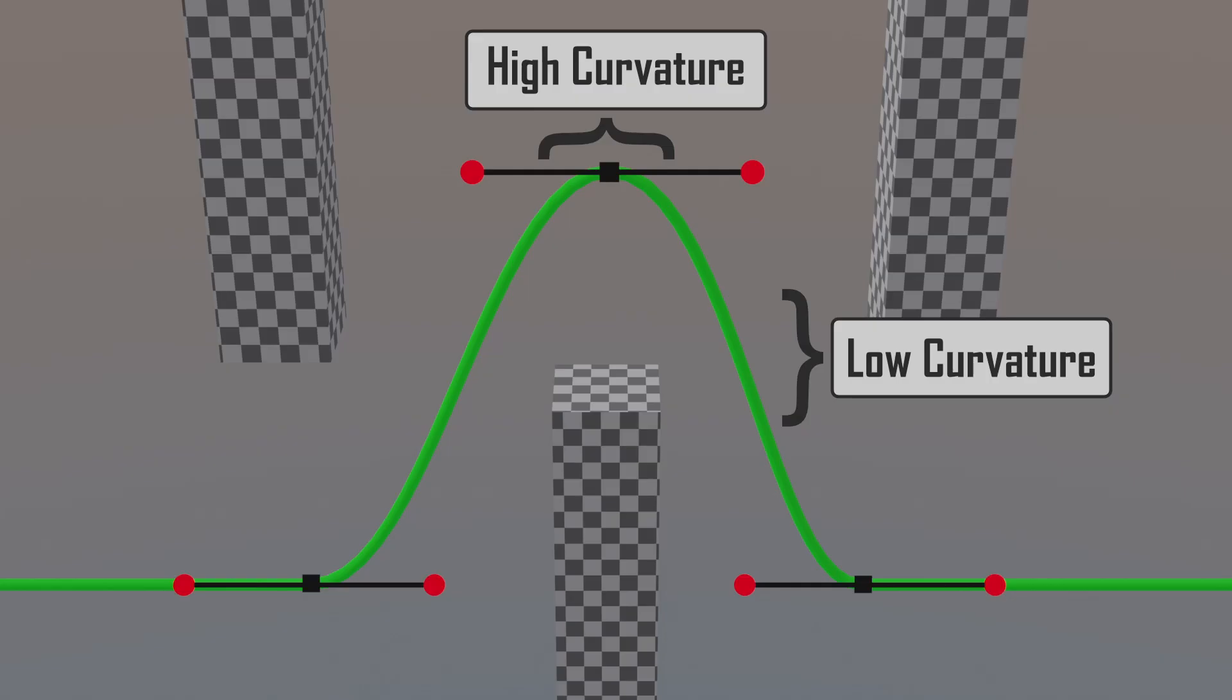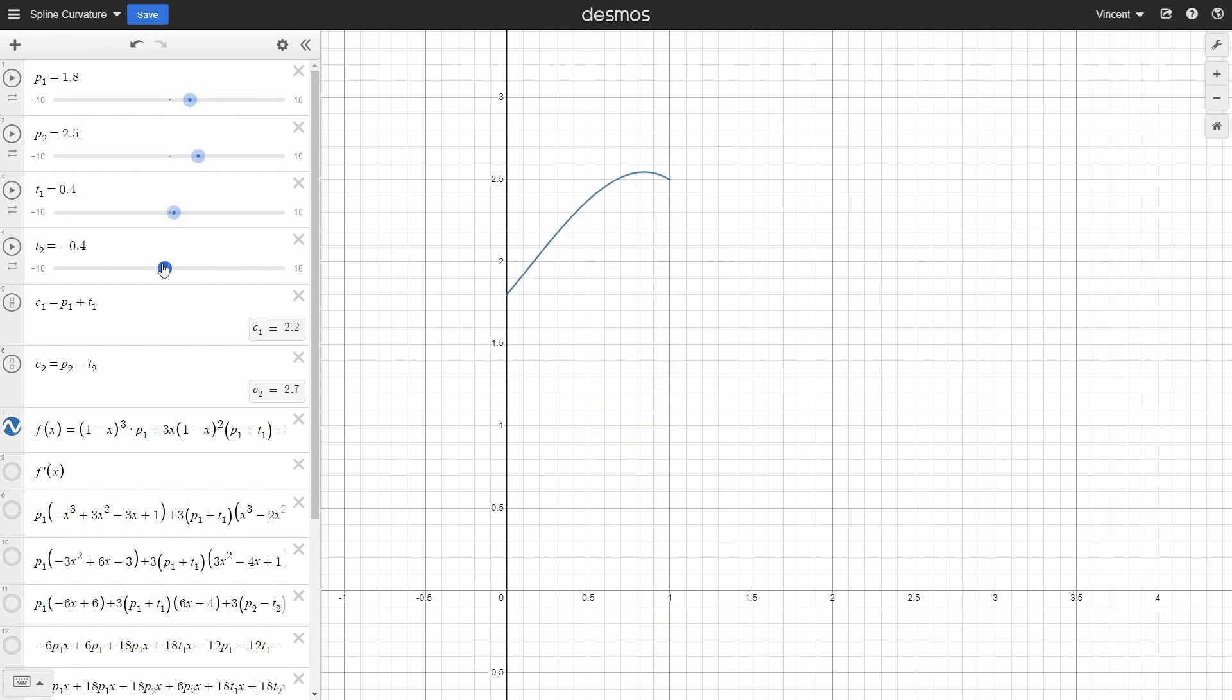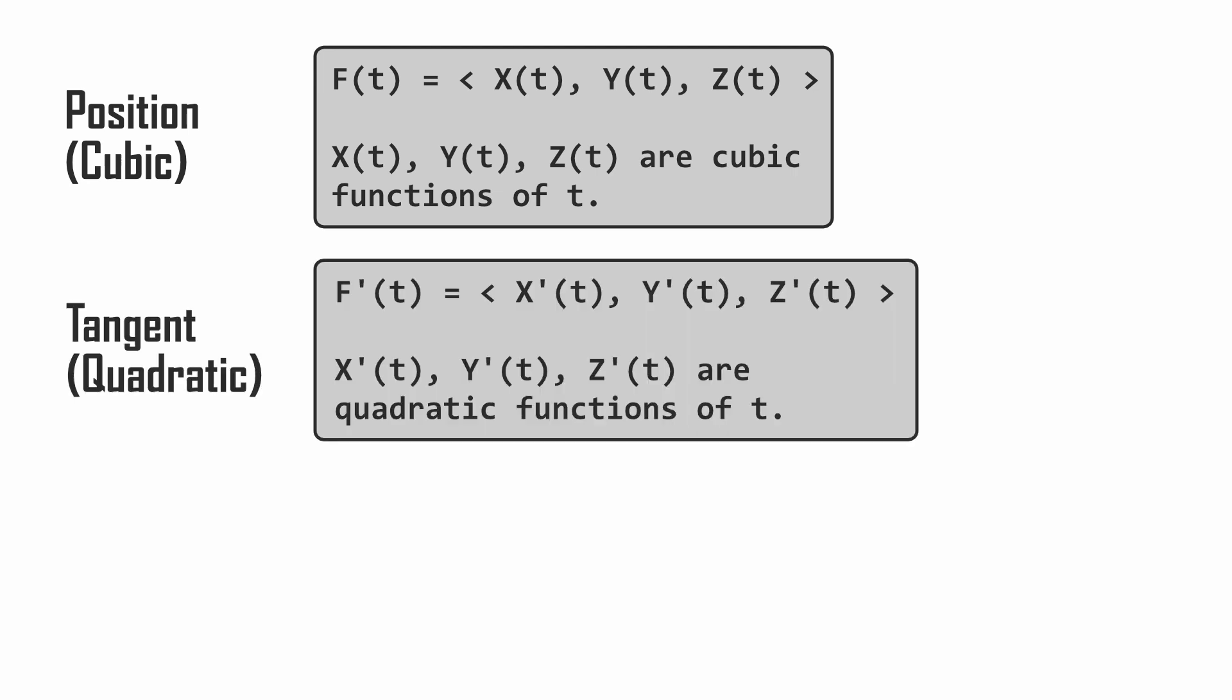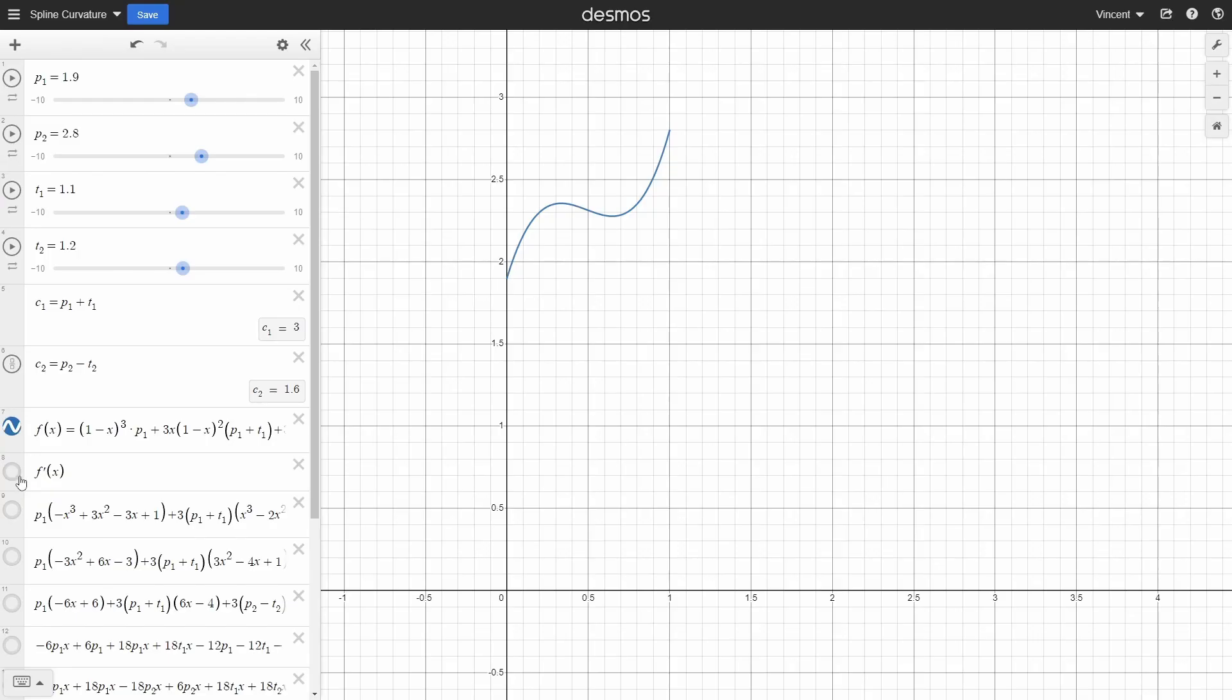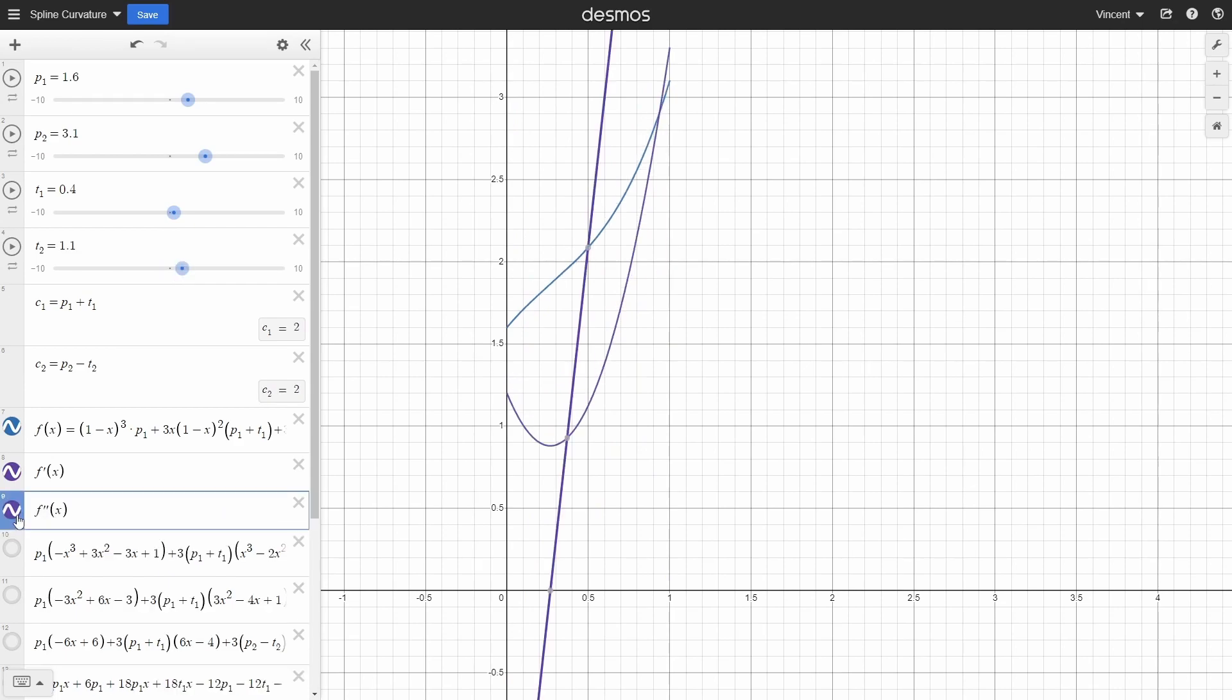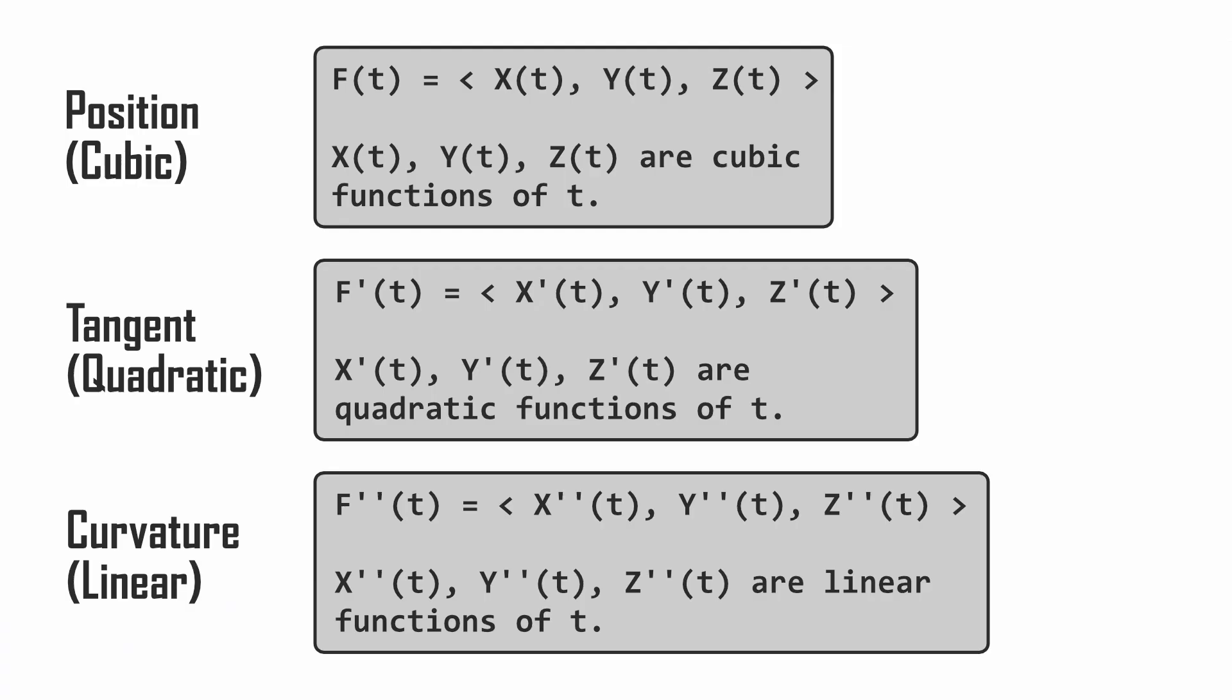To have characters slow down during bends, I needed to know the spline curvature at their current location. Looking at the math of the spline, each segment is a three-component parametric cubic function which we'll call f. The derivative, f prime of t, gives us the tangent of that function. Calculus tells us that the curvature of the function is given by its second derivative, f double prime of t.